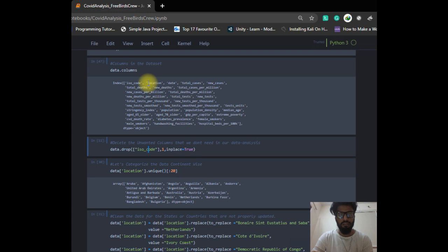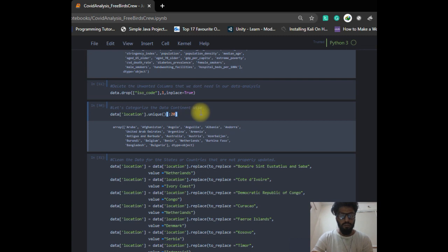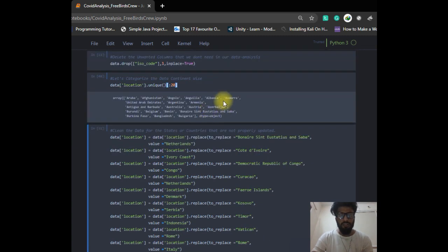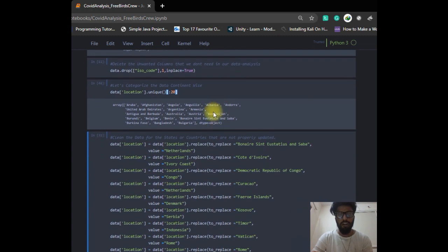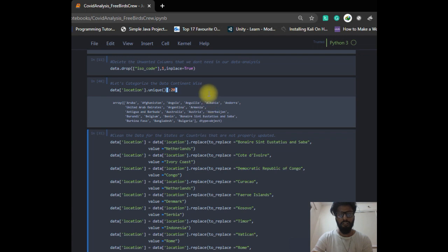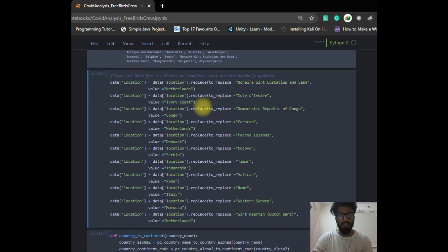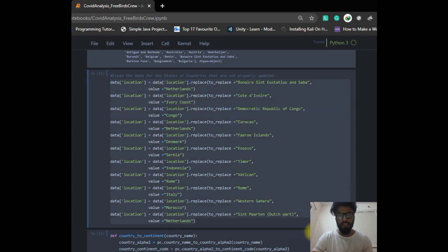Our main focus is on the columns: location, date, total cases, new cases, total deaths, and new deaths — these are the most important columns. We also need to get the location names corrected, because there are some locations in our CSV file whose names are not proper in English, so we change those names manually according to our need.